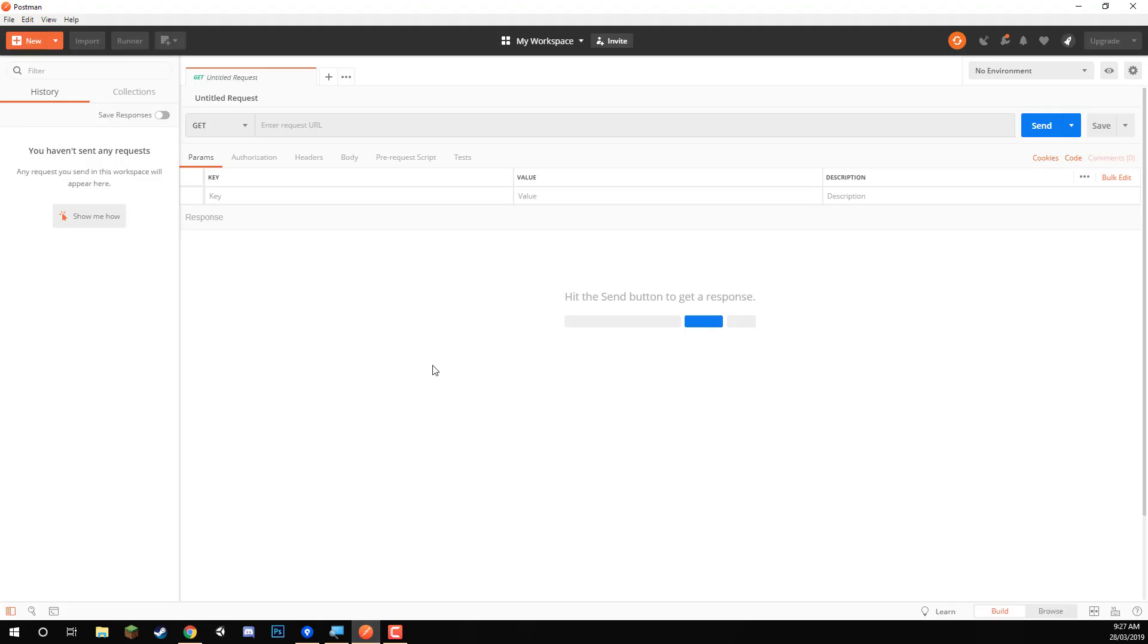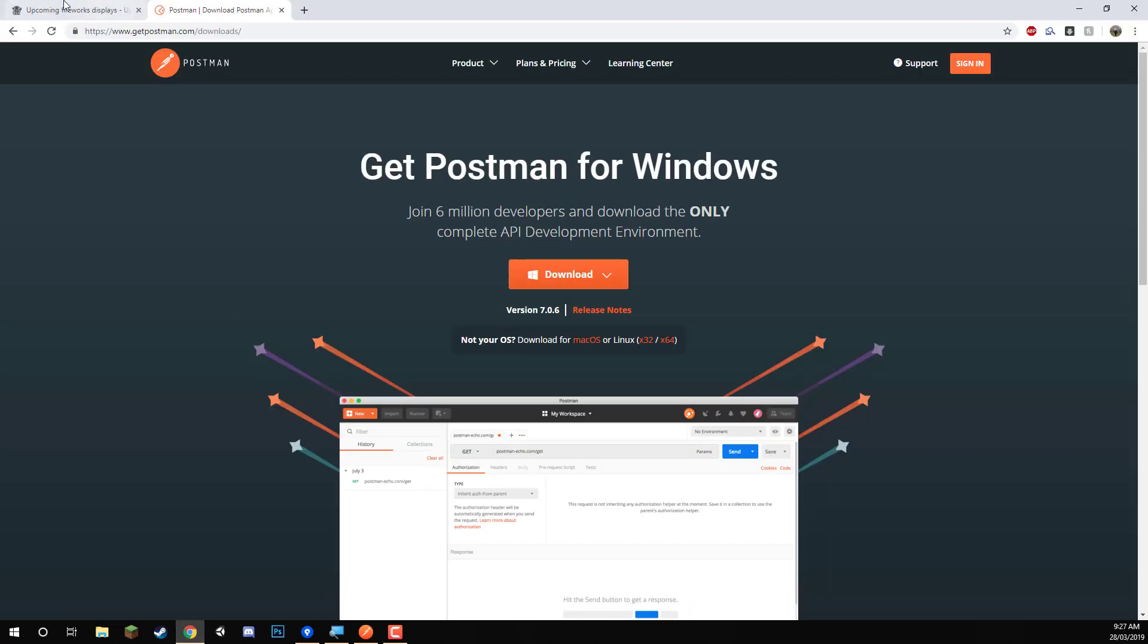Now, this is what it looks like inside of the Postman app. And what we want to do is in here where it says enter request URL, enter in that URL that we copied last lesson.